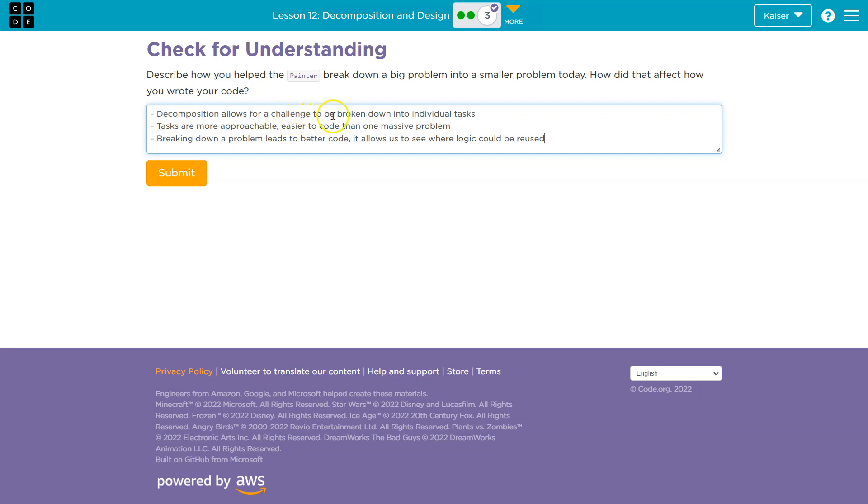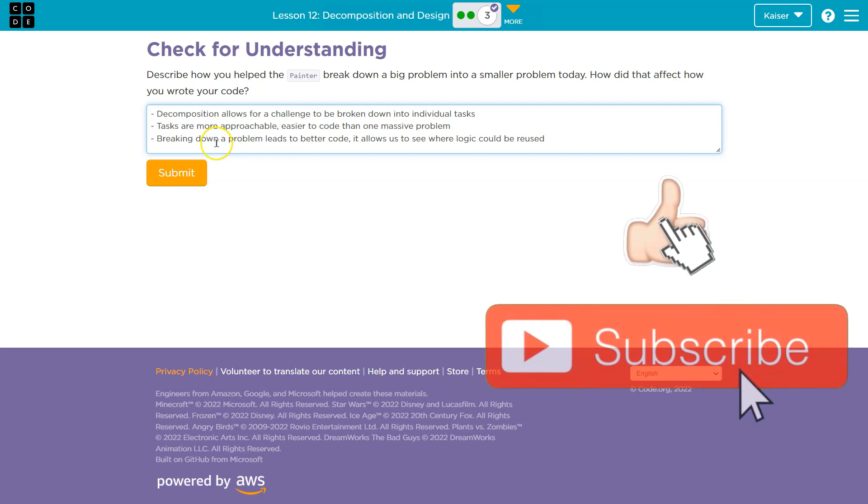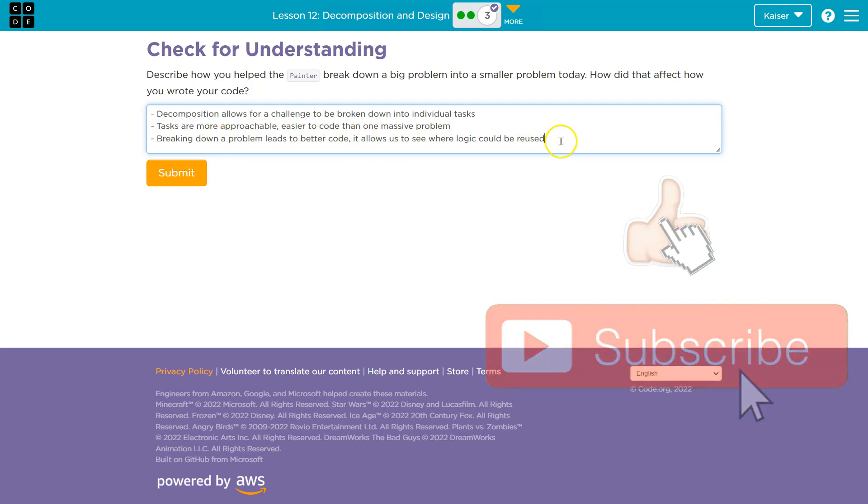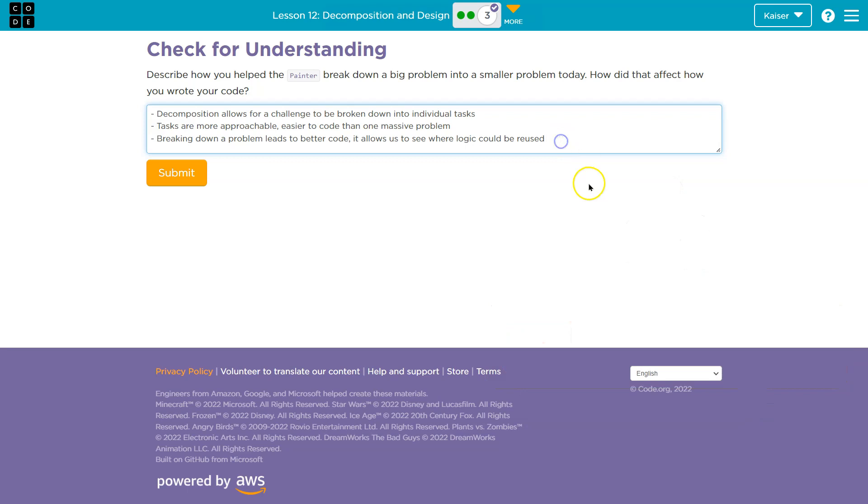Decomposition allows for a challenge to be broken down into individual tasks. Tasks are more approachable, easier to code than one massive problem. Breaking down a problem leads to better code. It allows us to see where logic could be reused. Things to consider.